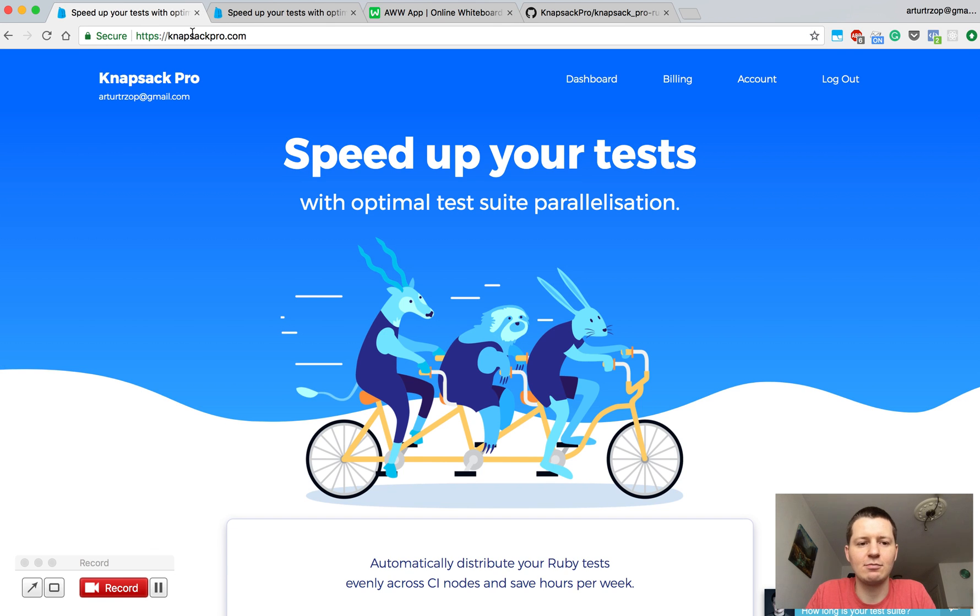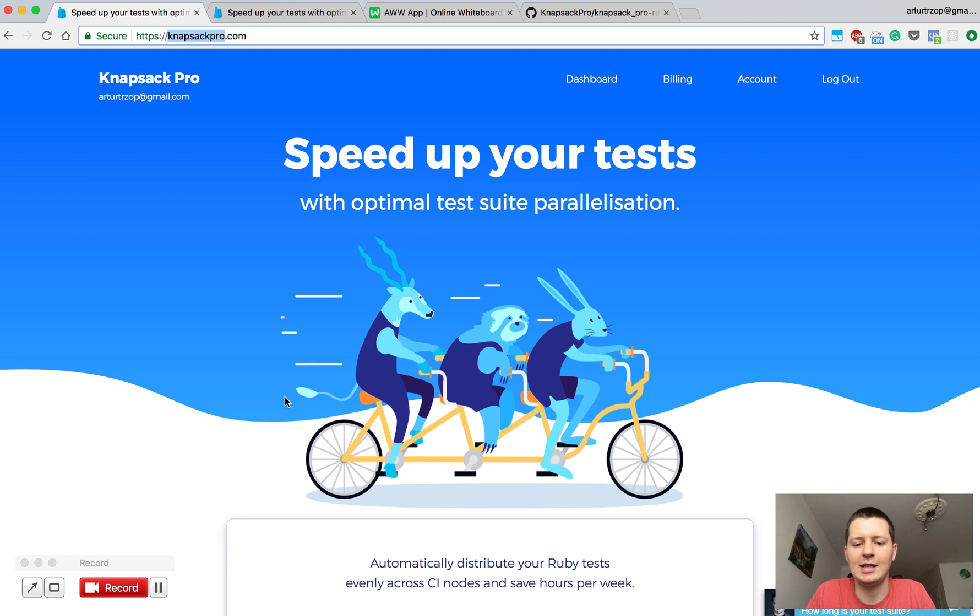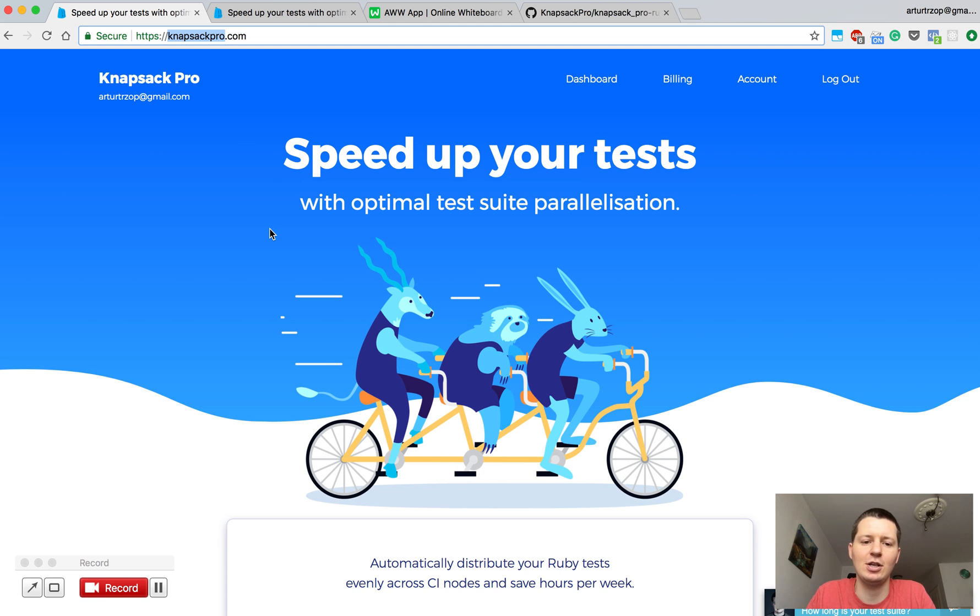Let's just go to Knapsack Pro. You can learn more there and sign up or shoot me an email. That's it, thank you for watching, thank you for your time, see you, bye bye.